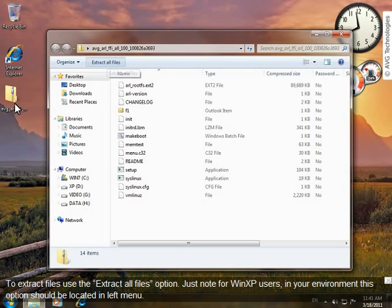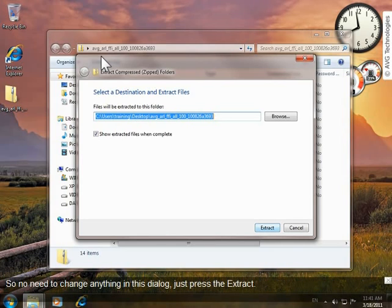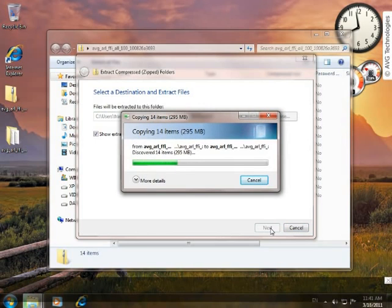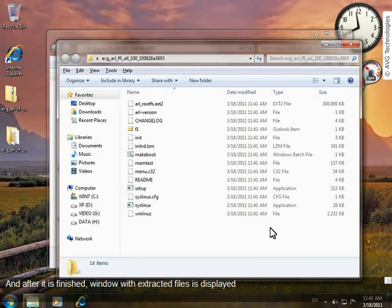As a note for Windows XP users, in your environment this option should be located in the left menu. Here we can select the destination where the extracted files will be stored. In our example, we'll keep the desktop, so there is no need to change anything in this dialog — just click Extract. After extraction is finished, a window with the extracted files is displayed.